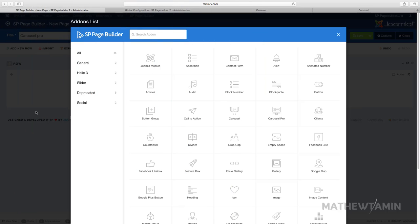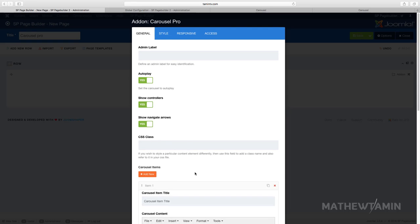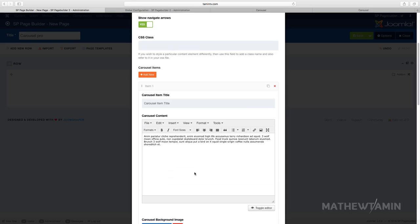In this lesson we're going to add the carousel pro with some advanced features. You still have the autoplay, the show controllers, and you have to show navigation - navigation of bars, the arrows. So let's go over to one of them here.